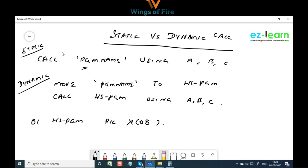There is a huge difference in performance between static and dynamic calls. In static we are calling directly, and in dynamic we are moving the program name to working storage and calling that. But that's just explaining what I already told you — I'm asking you to guess the performance difference.